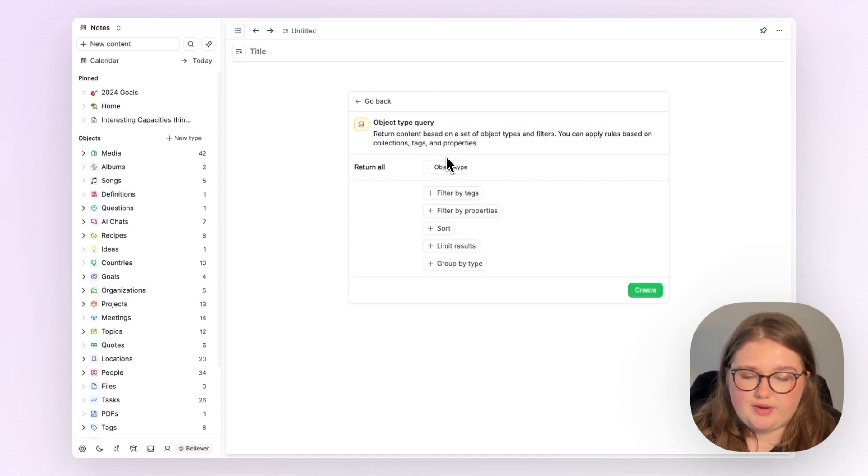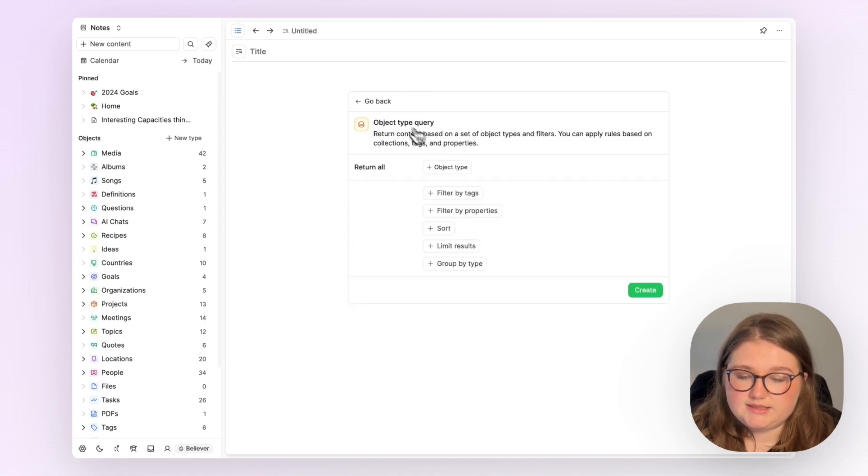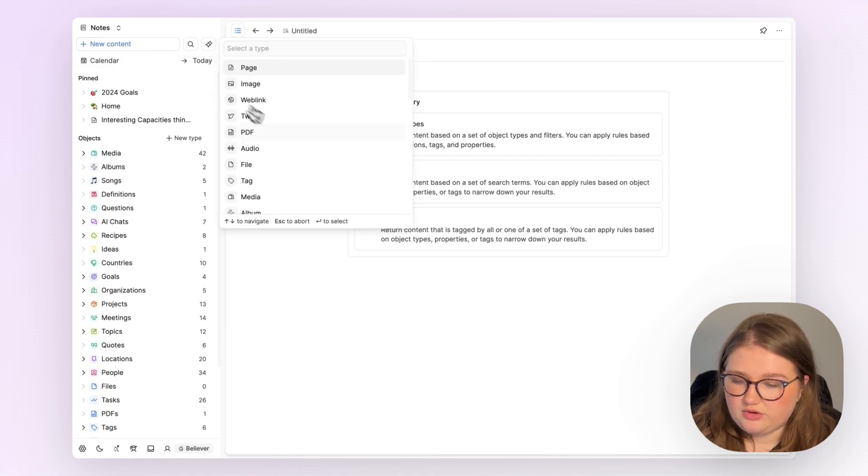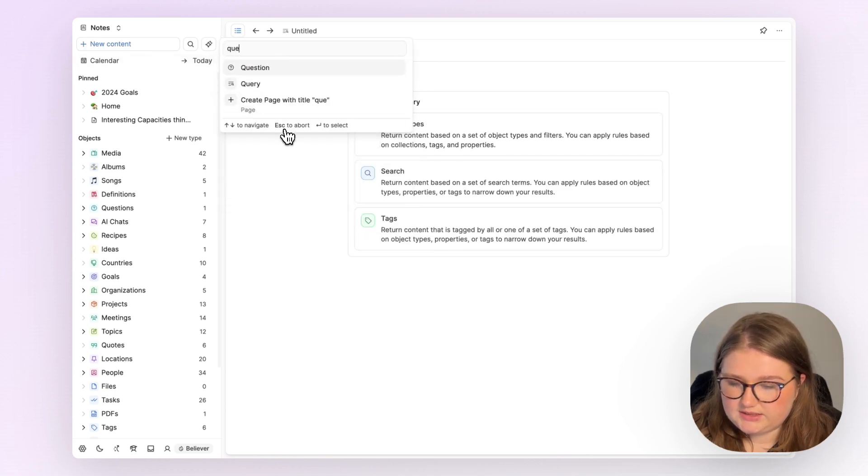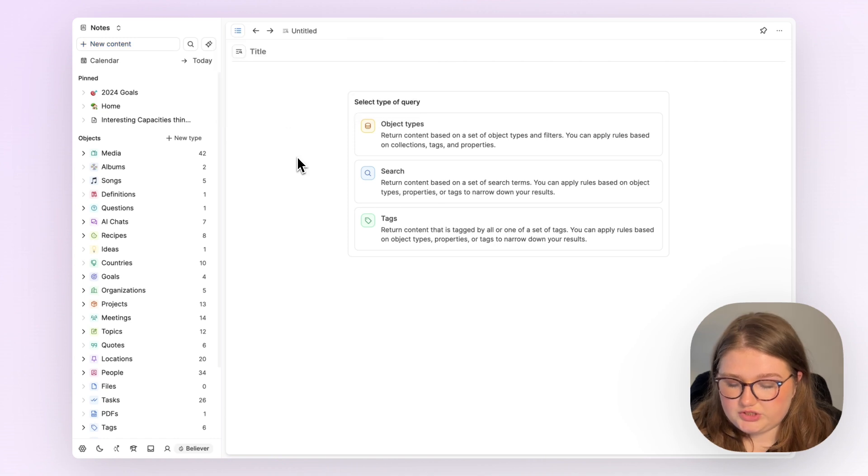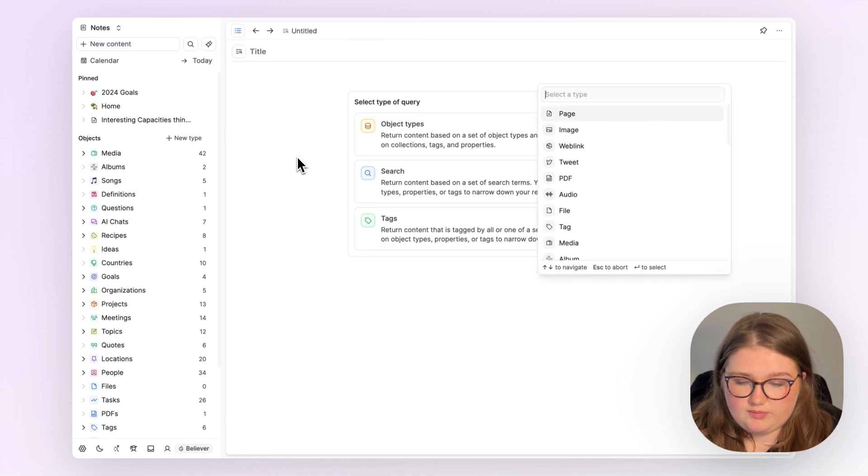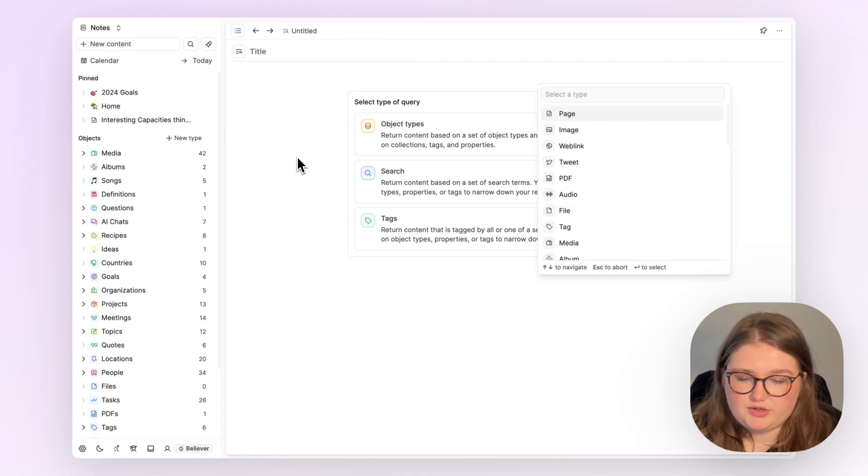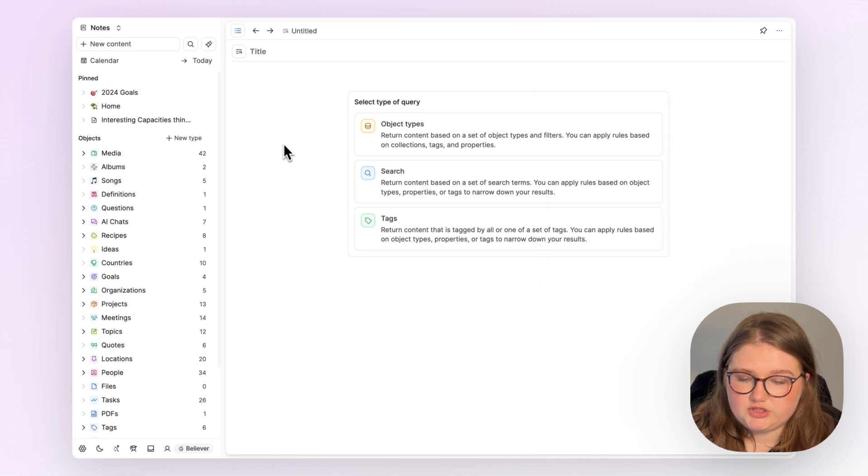And then you have these options here. To get to this page, you can either click add new content and search for query, or you can do the same with Command U and search for query. That will bring you to this page.